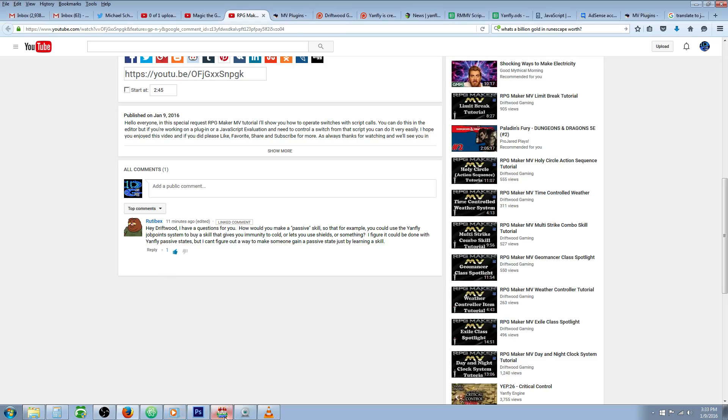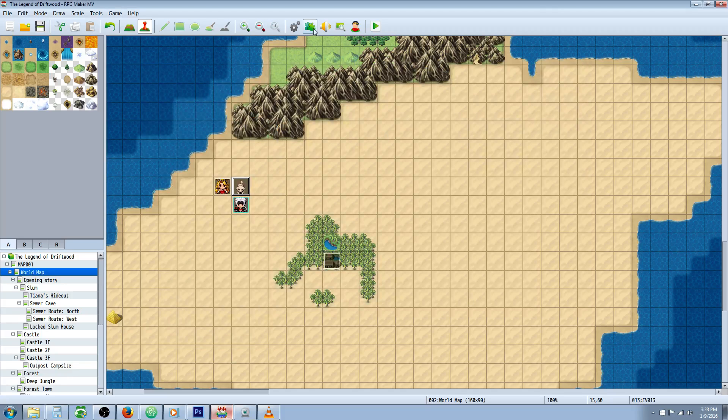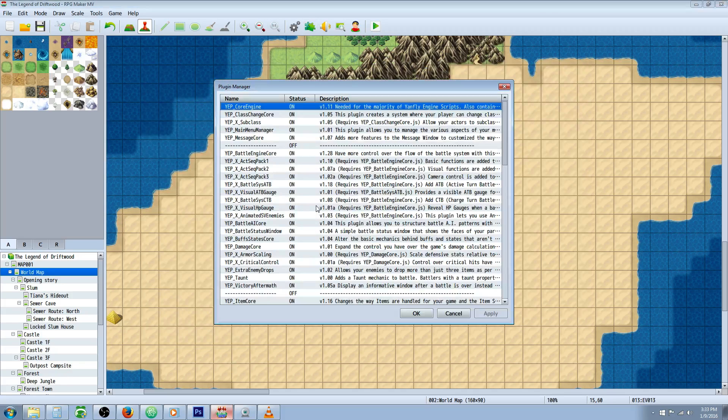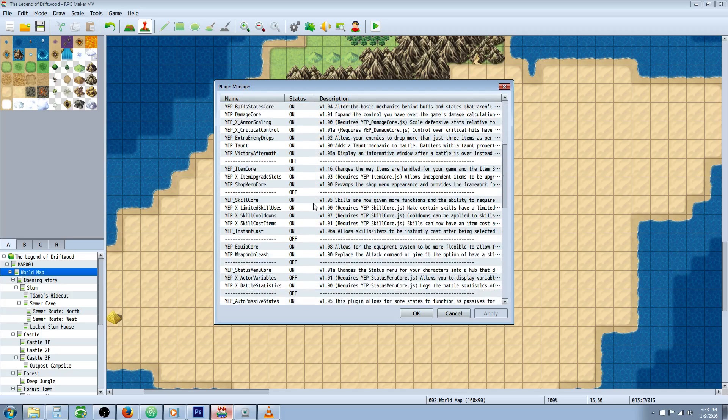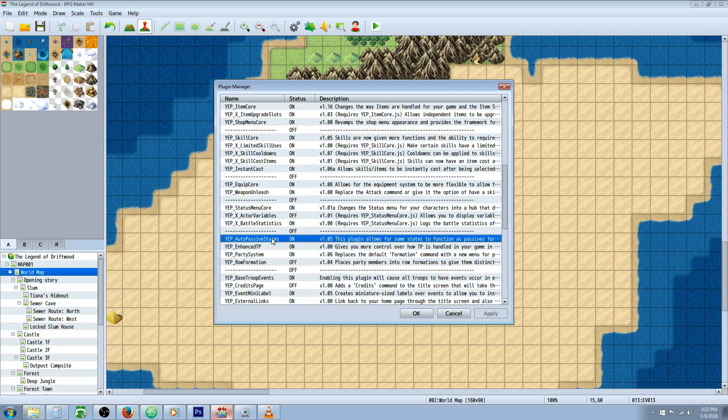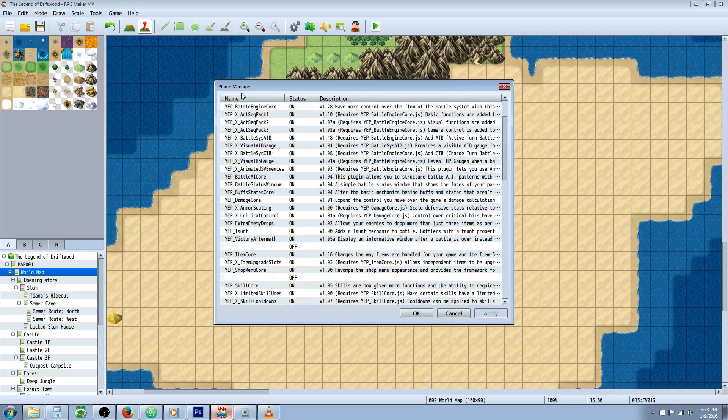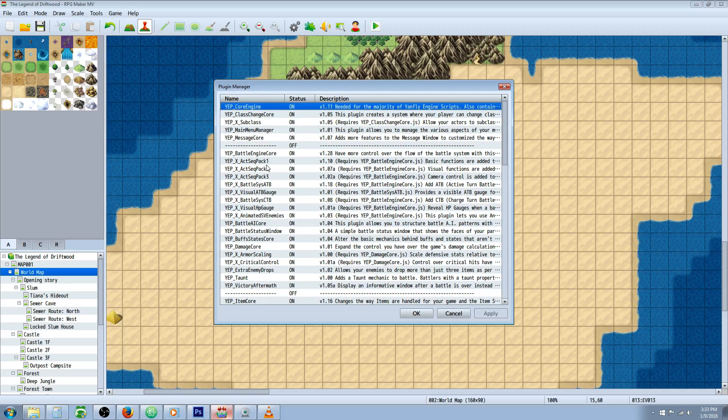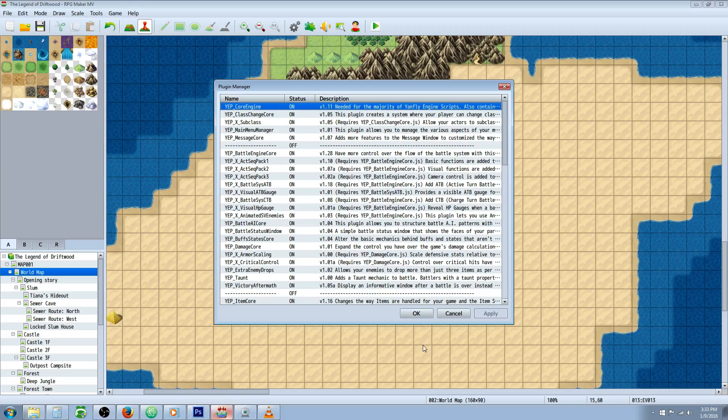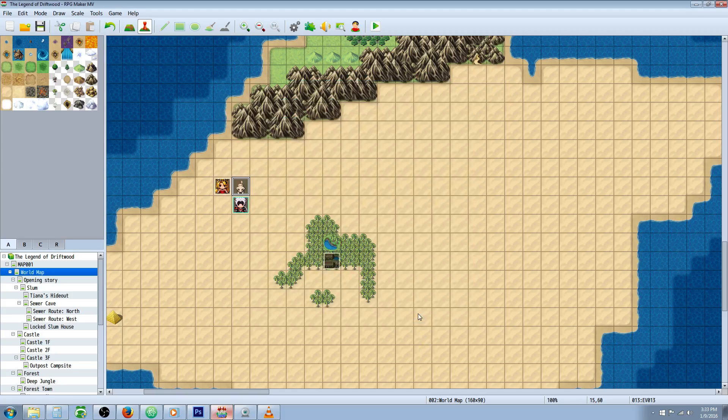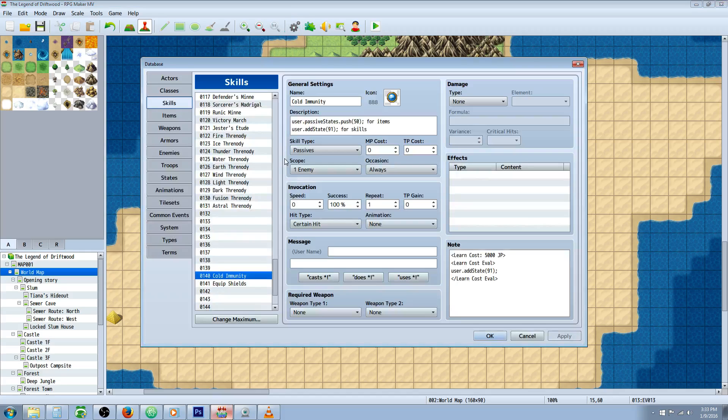Let me show you how to do that. It's not hard at all. Make sure you have the right plugins installed. You'll need Yanfly's auto passive states and the core engine. Most of his plugins rely on that as a source of variables that defines many things.